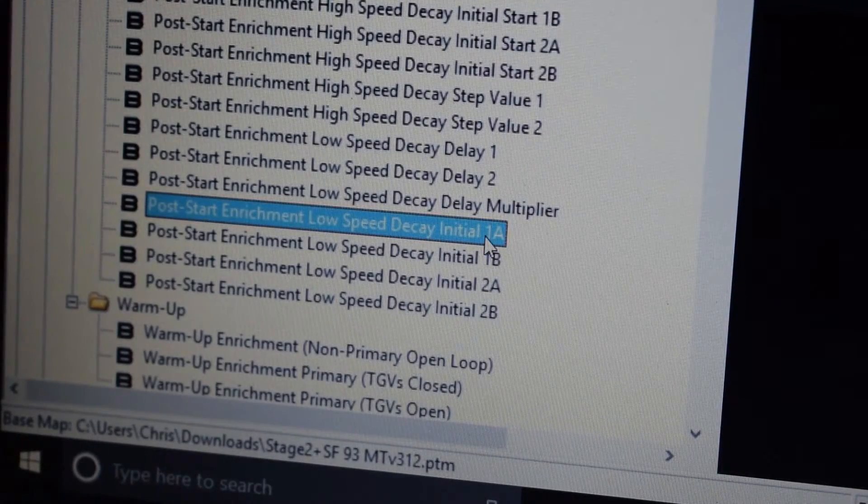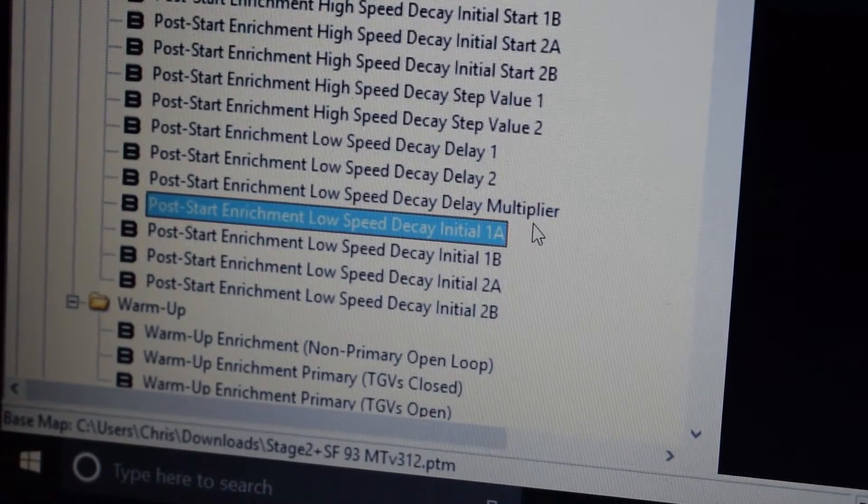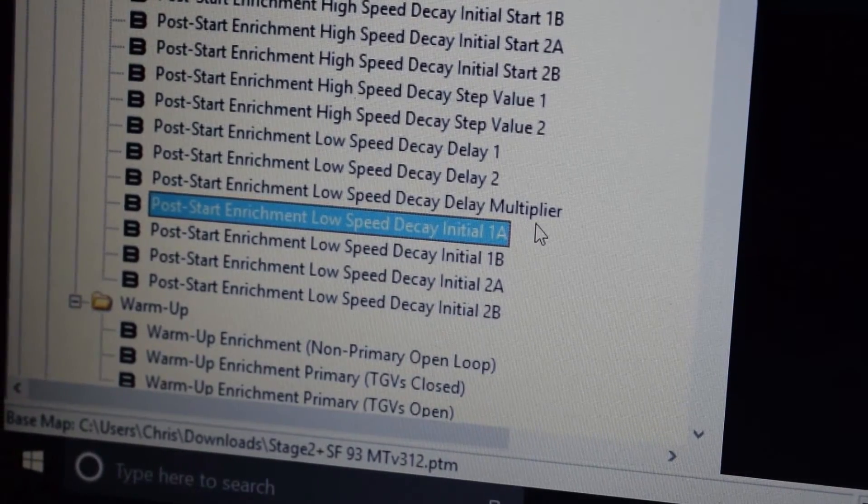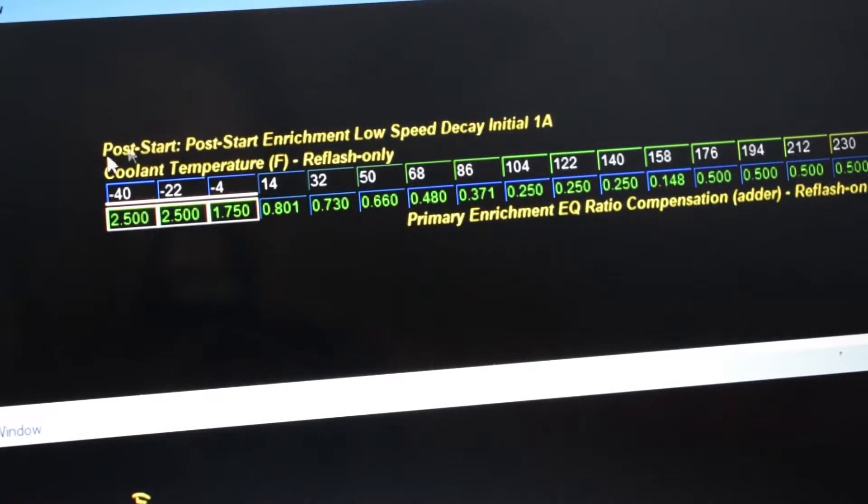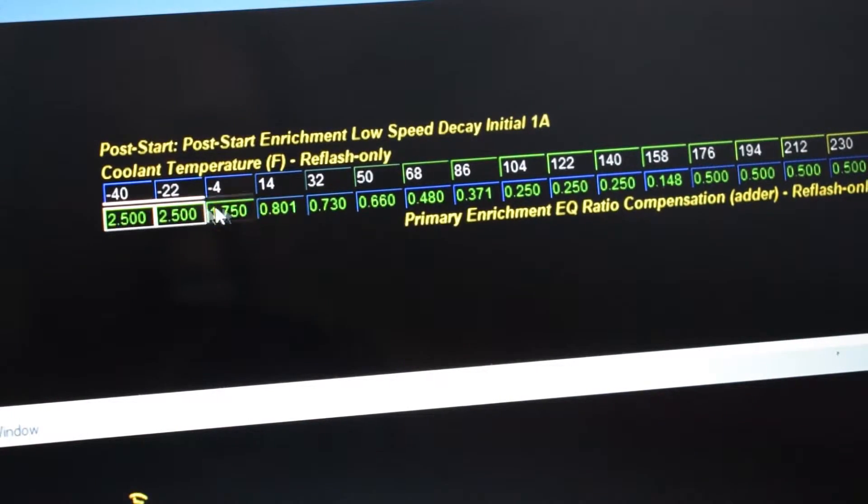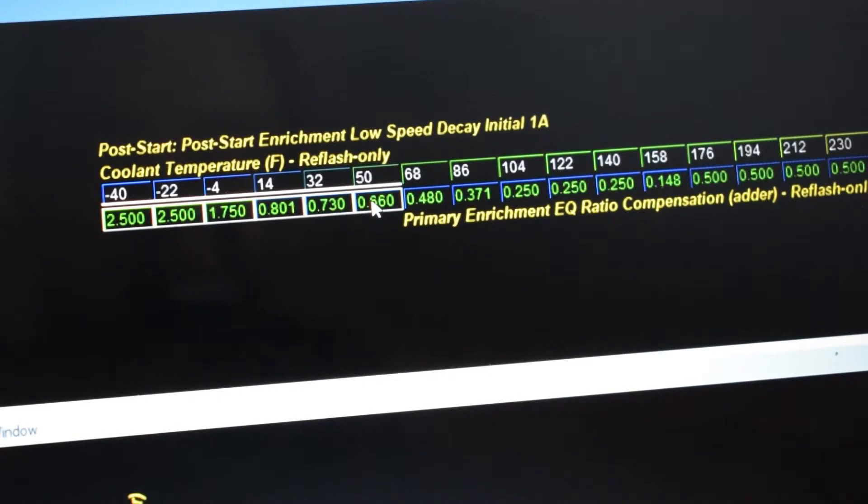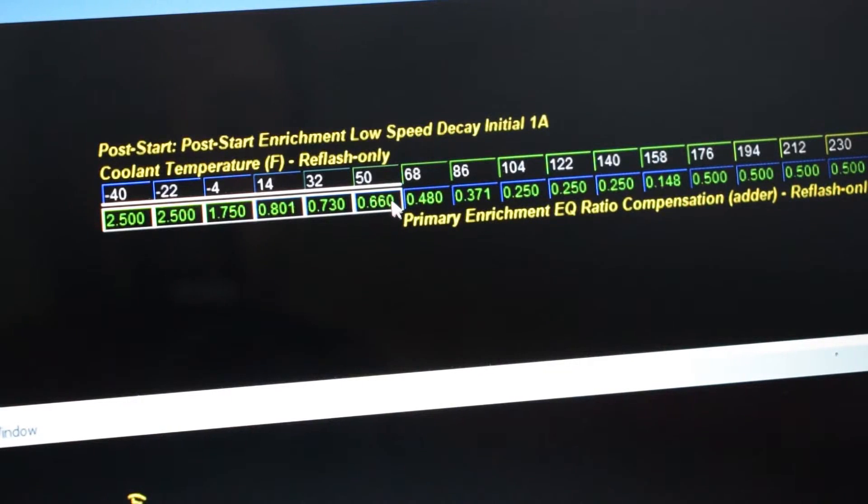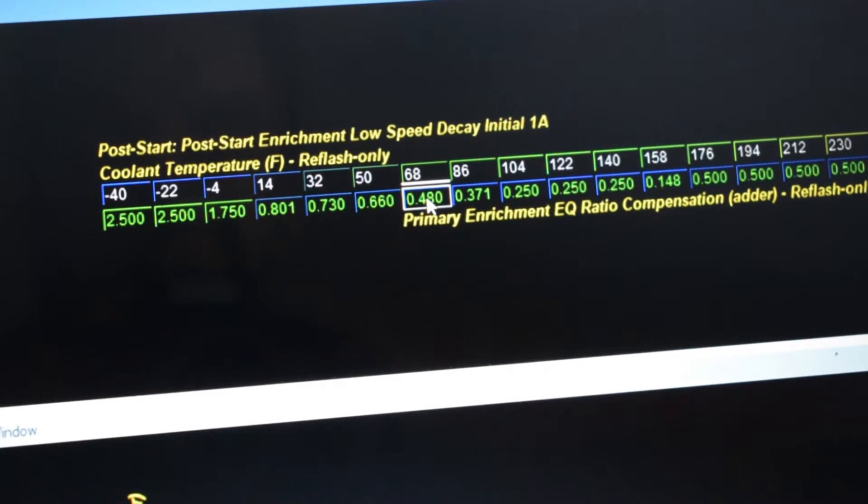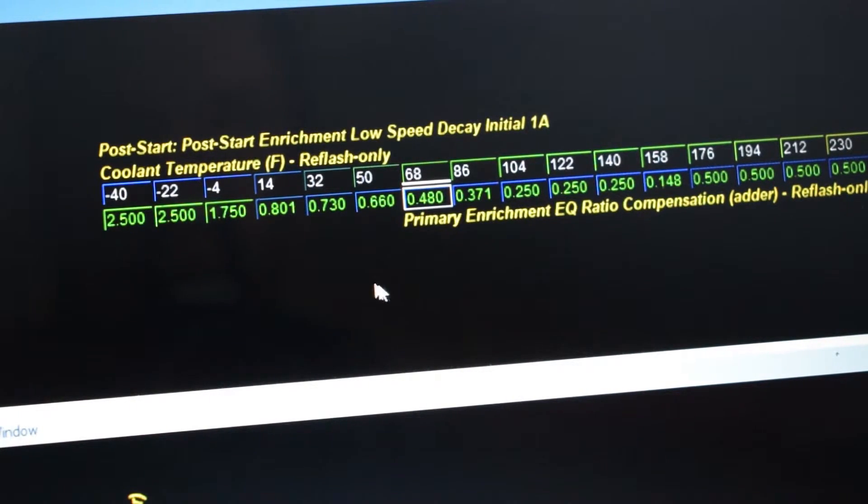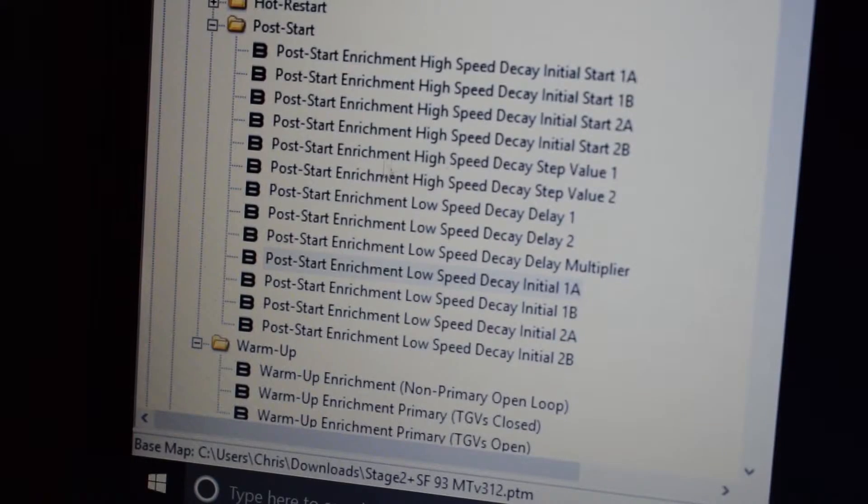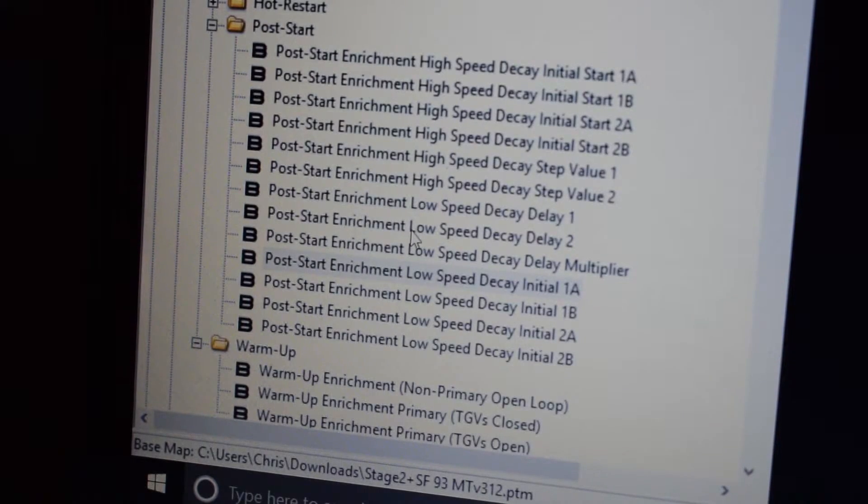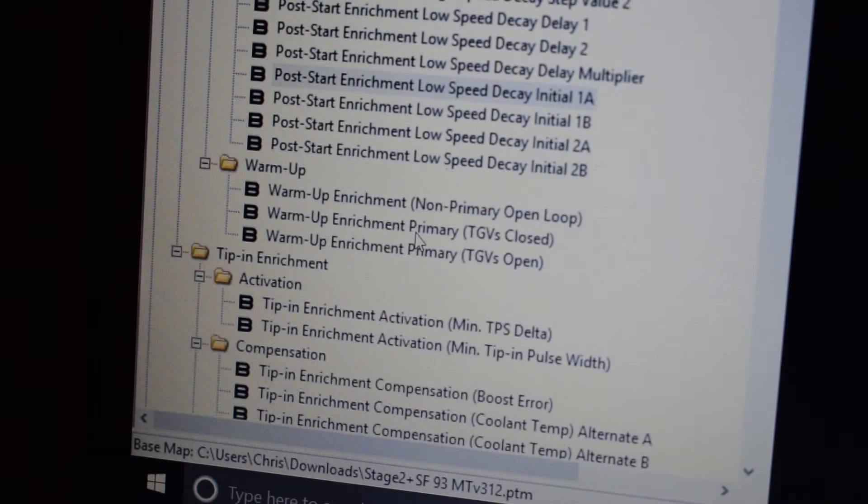You don't want to copy and paste like we did in the cranking tables, but all of the values in these tables are going to be the same. So from negative 40 over to 50, it's multiplying by 35%, and then 68 is 20%. It's going to be the same on all eight of those tables.